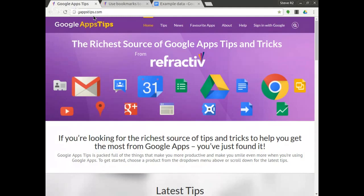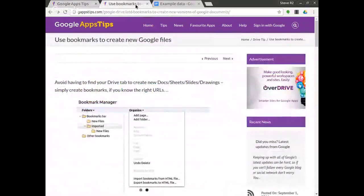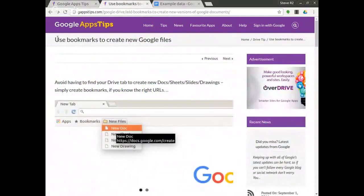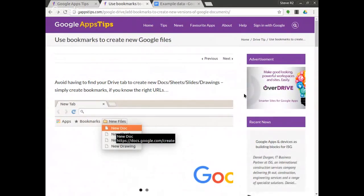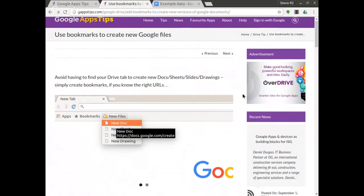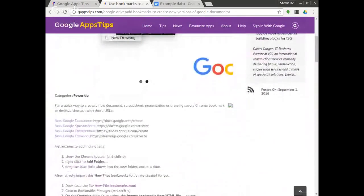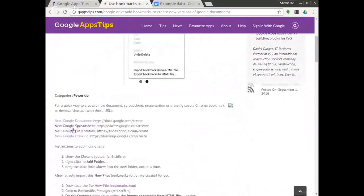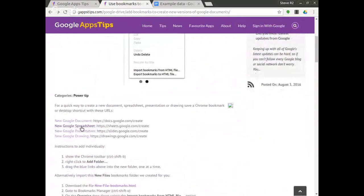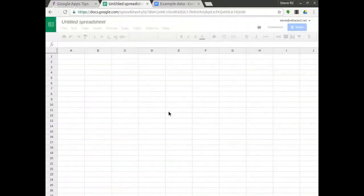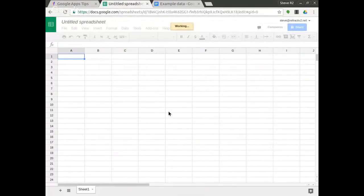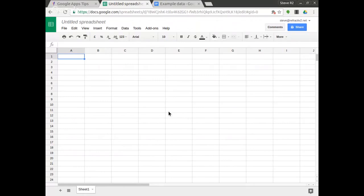I'm going to show you that now and I'm going to refer to a previous favorite tip of mine which is use bookmarks to create new Google files. I want to create a brand new sheet and there's a link here to create a new Google spreadsheet. When I click that you'll see it will use the clever URL to create a brand new sheet and you can look that one up yourselves on our gappstips.com site.